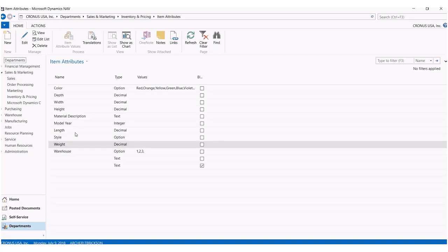However, you can also add more attributes that are more specific to your industry, such as style or weight.